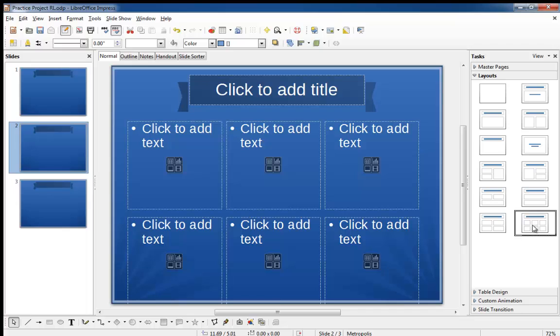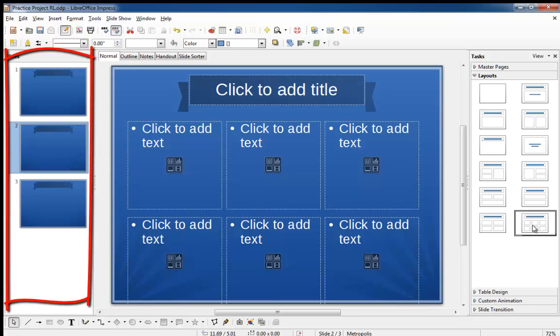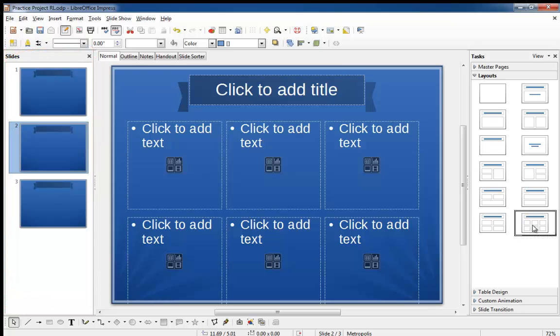But if I've selected layouts for all of these slides, why then do they all look the same in the slide pane on the left? The answer is simple. The slide pane thumbnails only show content, not placeholders.